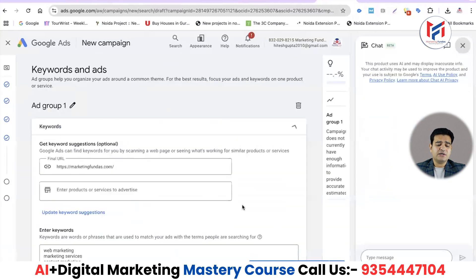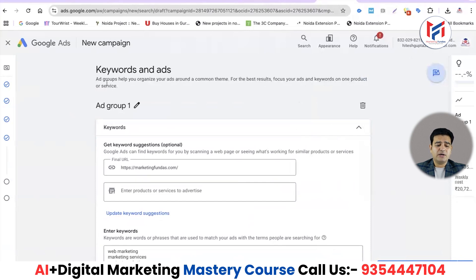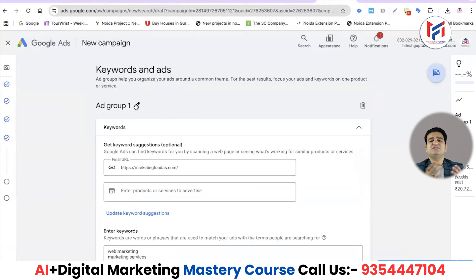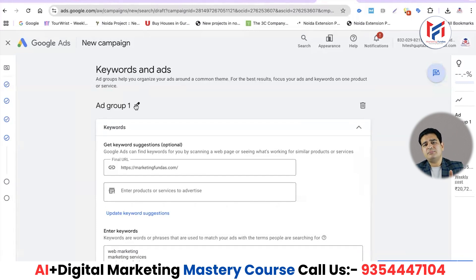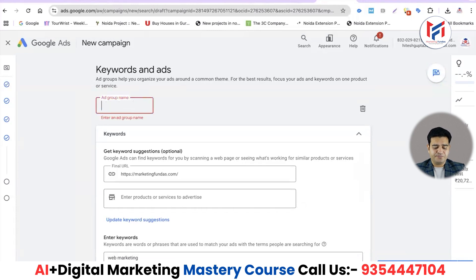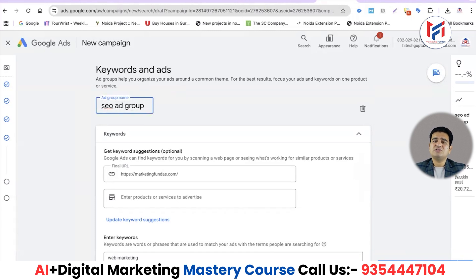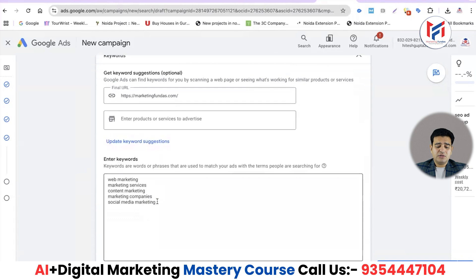After clicking Next, we skip to the main section: keywords and ads. In search ads you can create multiple ad groups. For example, if I offer digital marketing, website designing, and graphic designing services, I shouldn't mix all keywords in one ad group — that lowers ad relevancy and quality score. So in search ads, always create multiple ad groups. I'll name this one 'SEO Ad Group'.